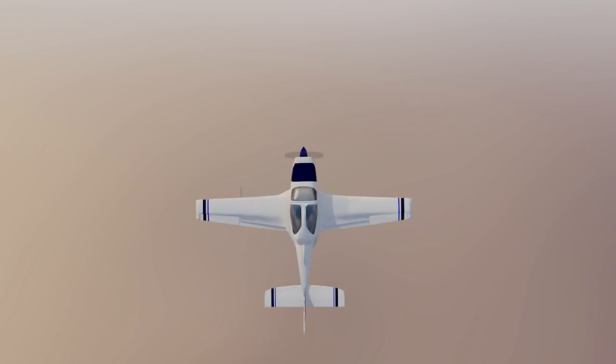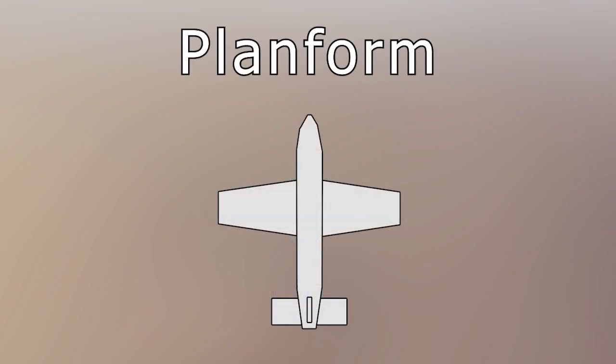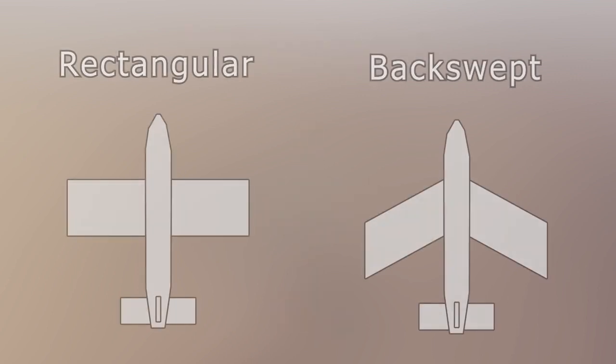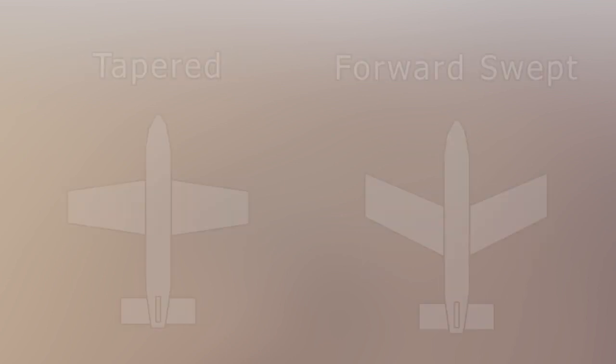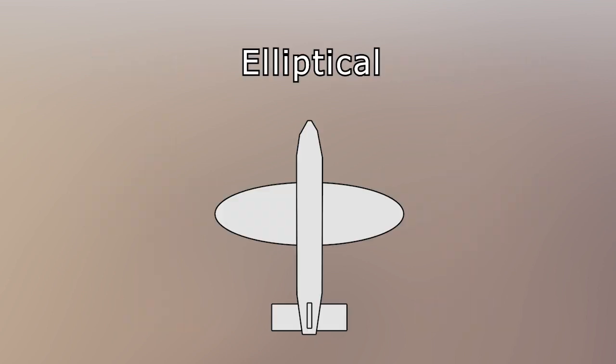Next up is the overhead shape of the wing which is also referred to as the planform shape of the wing. The planform shape of the wing also plays a role because it influences the spanwise flow of air. Rectangular wings and back swept wings are poor designs for reducing induced drag. Tapered wings and forward swept wings are better designs for the purpose of reducing induced drag. And finally an elliptically shaped wing is the most efficient at reducing induced drag.